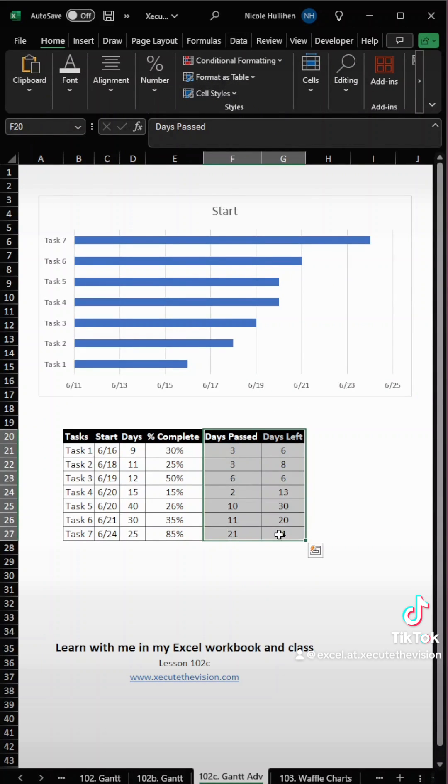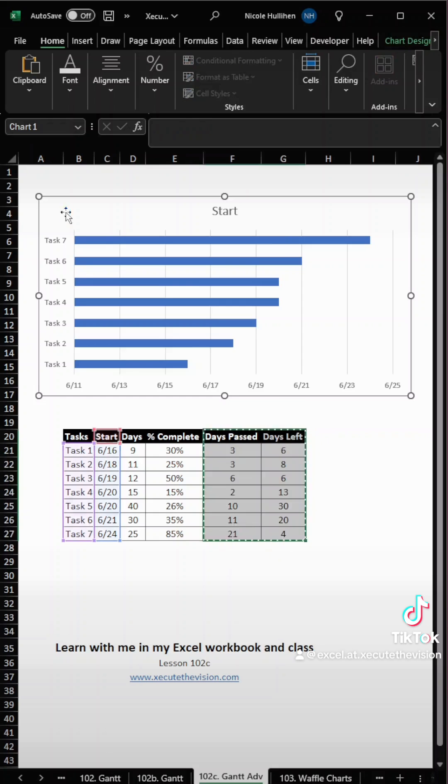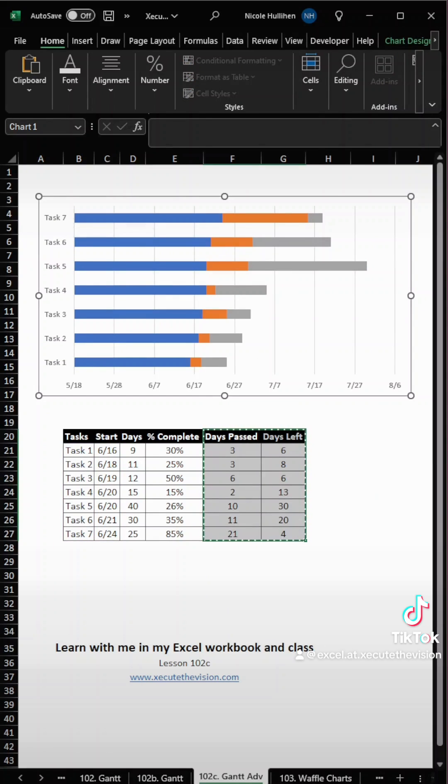Then highlight these right two columns, copy with Control-C, click on the chart, and Control-V to paste.